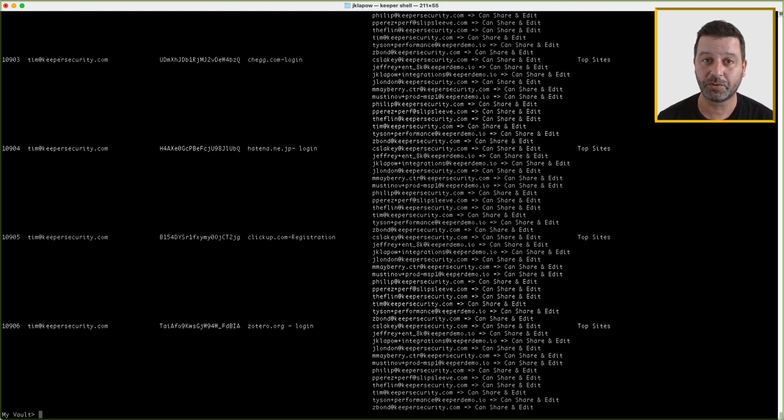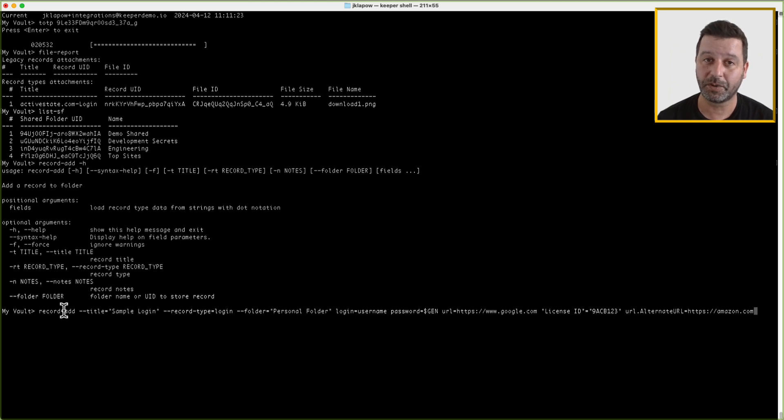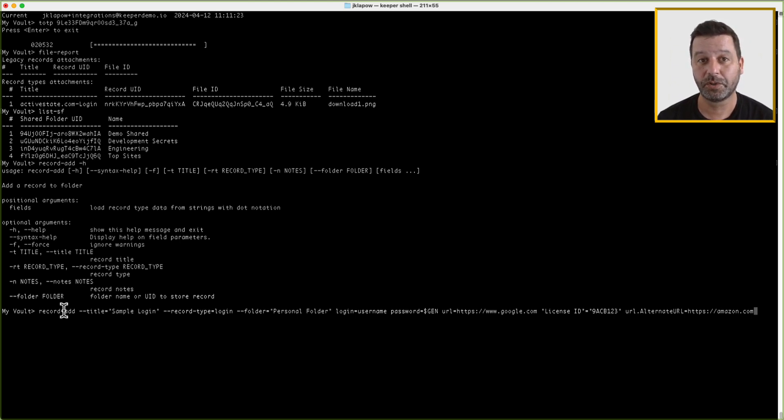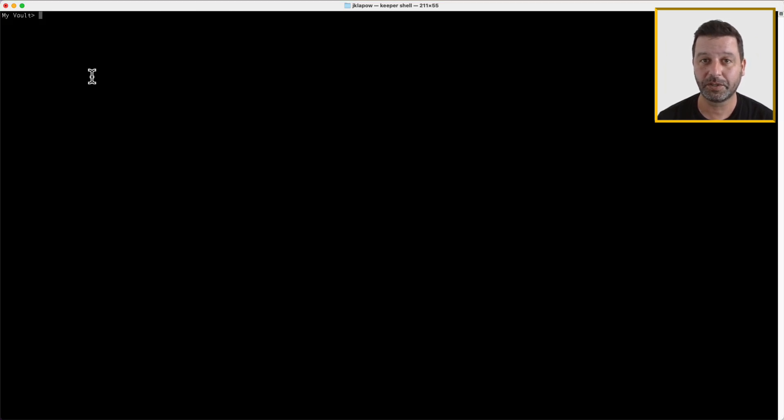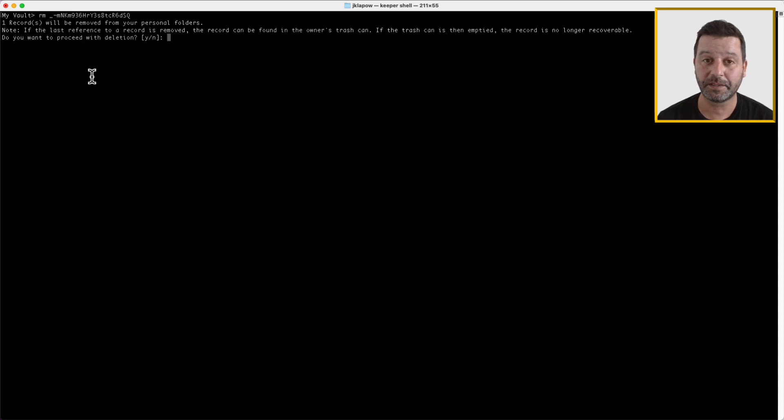Use record-add to add a record. You can specify the login, password, URL, notes, custom fields, folder, title, as well as attach a file or generate a random password. You can use RM to remove a record. You can also enter an optional argument to purge the record from all folders and the trash.